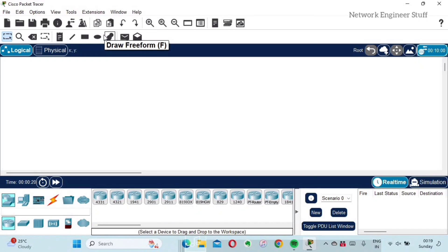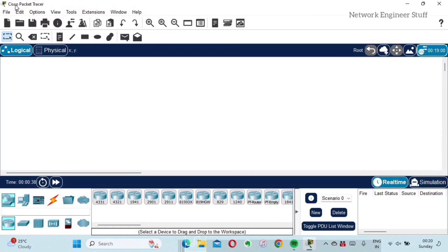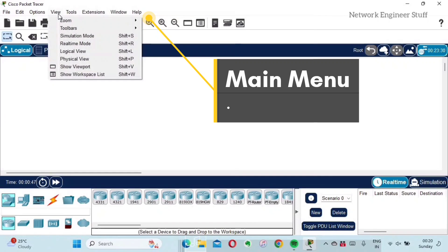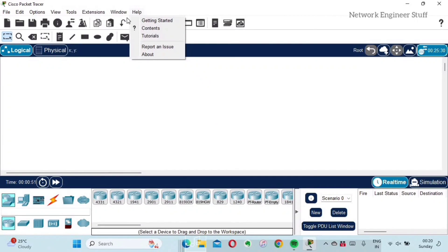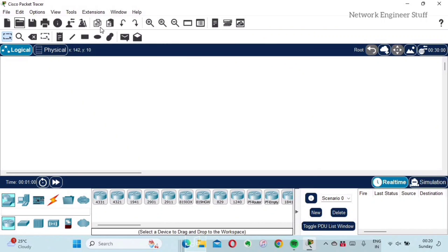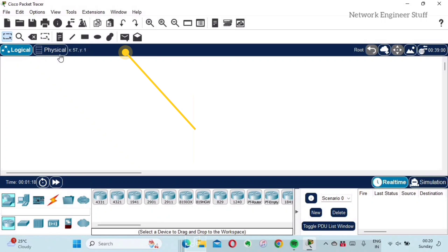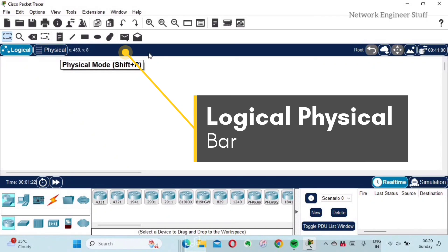We can see a lot of toolbars and boxes here. A first-time user will get a bit confused about what these are, so I'll give a small introduction. At the top you can find the name of the application — Cisco Packet Tracer. Here is the main menu where you can find options like File, Edit, View, Tools, etc. Below that is the primary toolbar, and below that is the secondary toolbar, also known as the common toolbar, which is very useful.